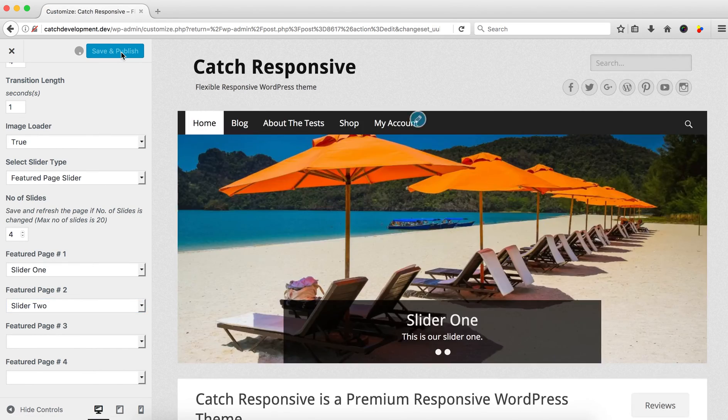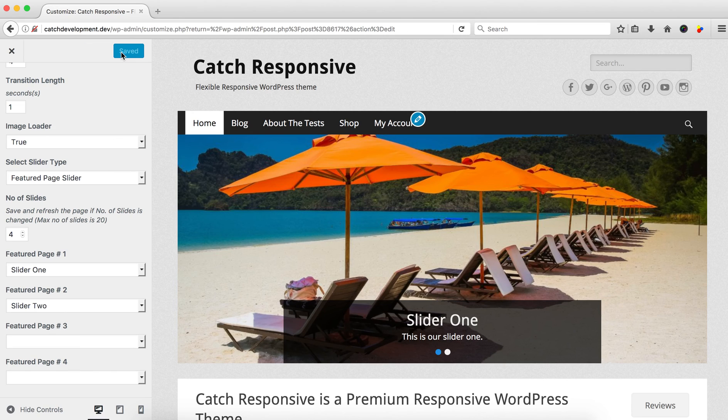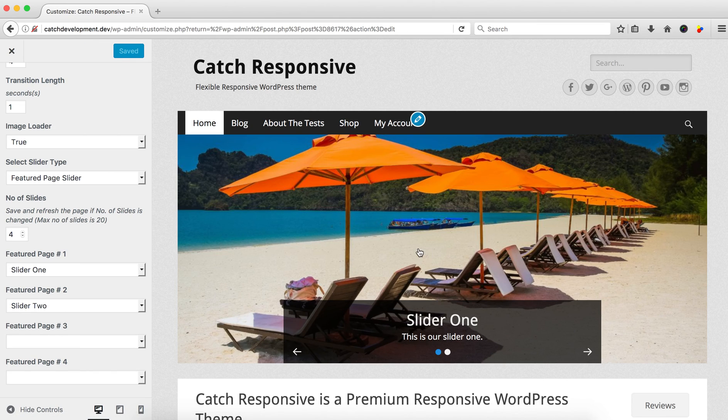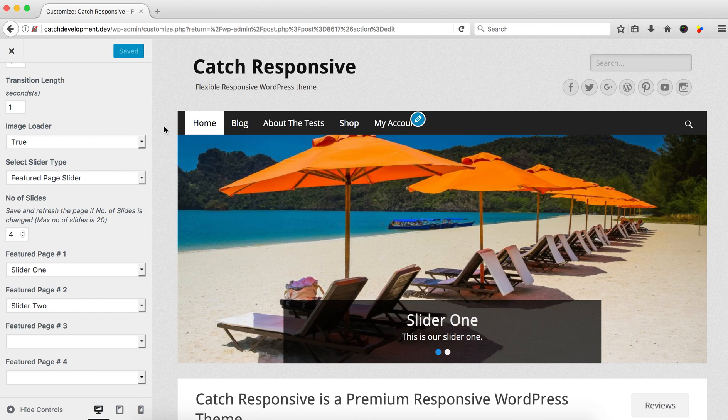You can see there are two sliders. That's how we create a featured page slider. Thank you very much.